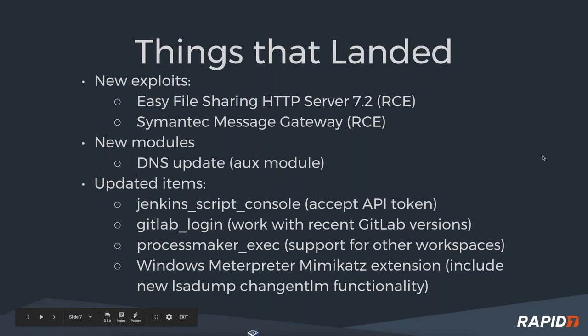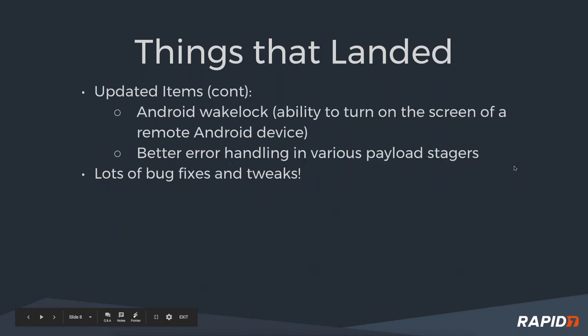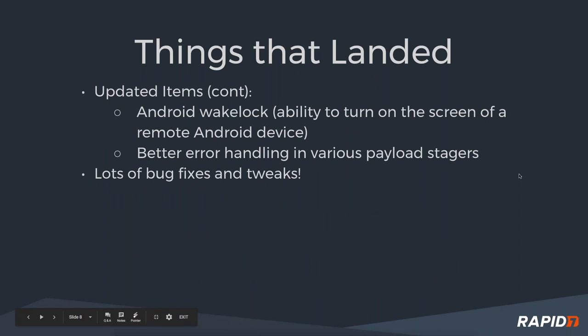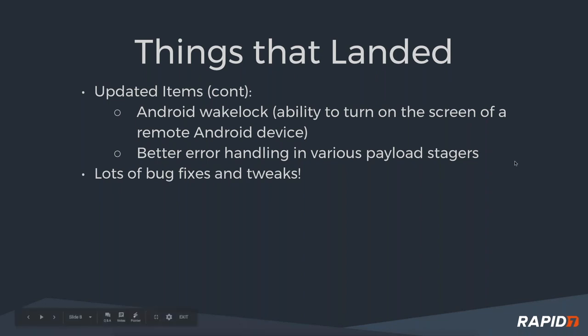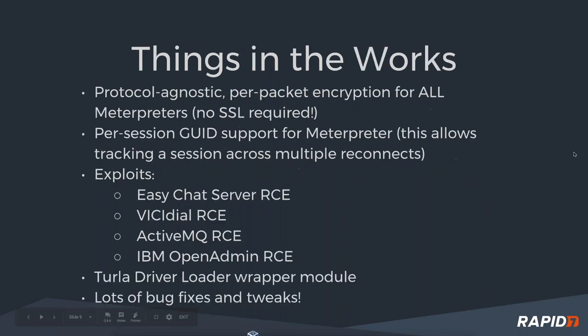Tim had an update that allows somebody to turn on the display of a remote Android device. It doesn't unlock it or anything, but it'll just turn the display on. And as Brent mentioned, we had some various payload stagers that have been updated to be more robust. And as always, lots of bug fixes and tweaks.